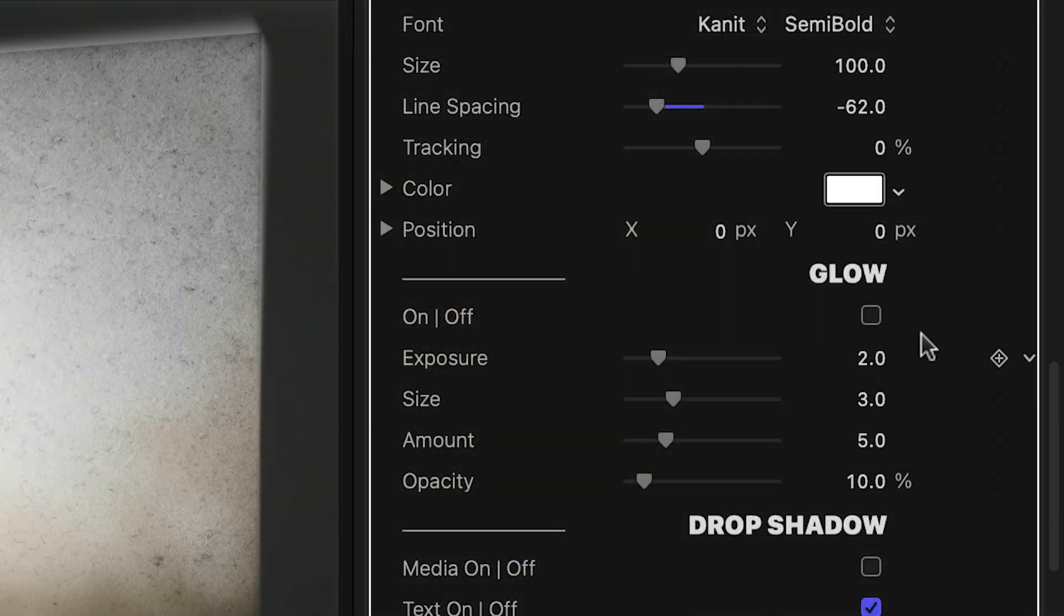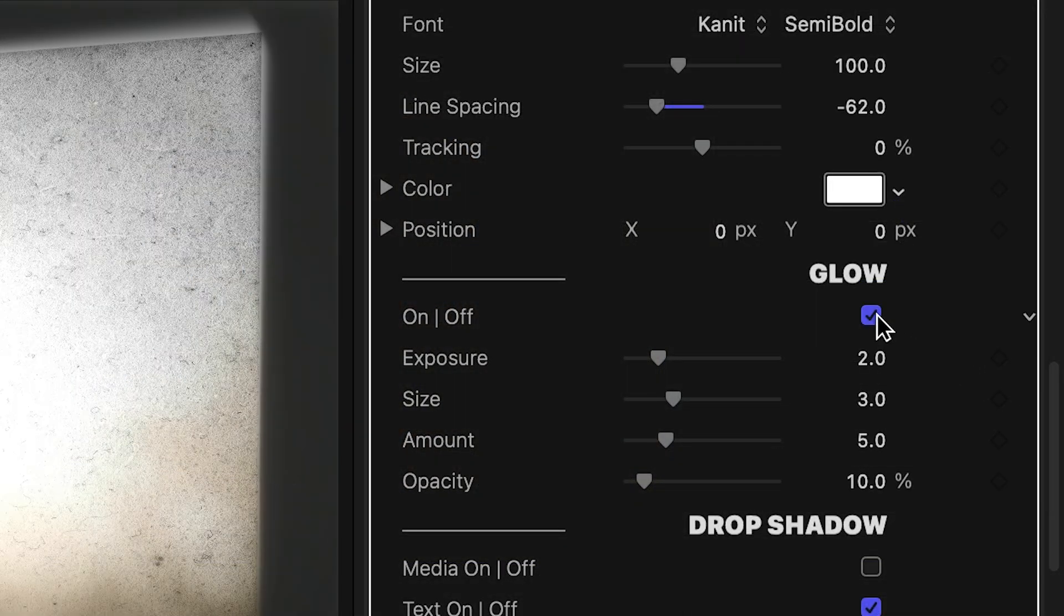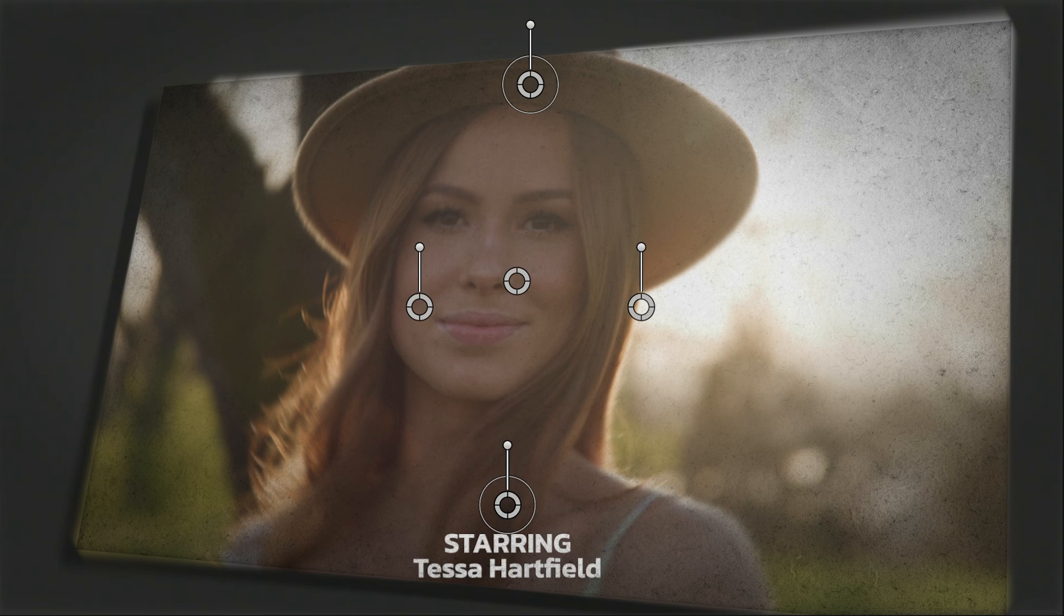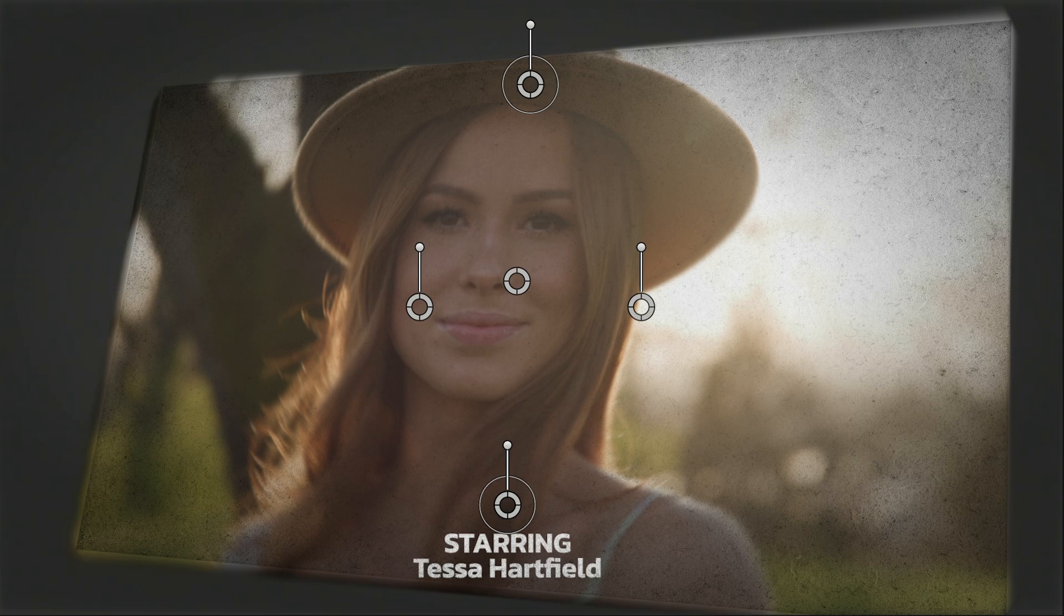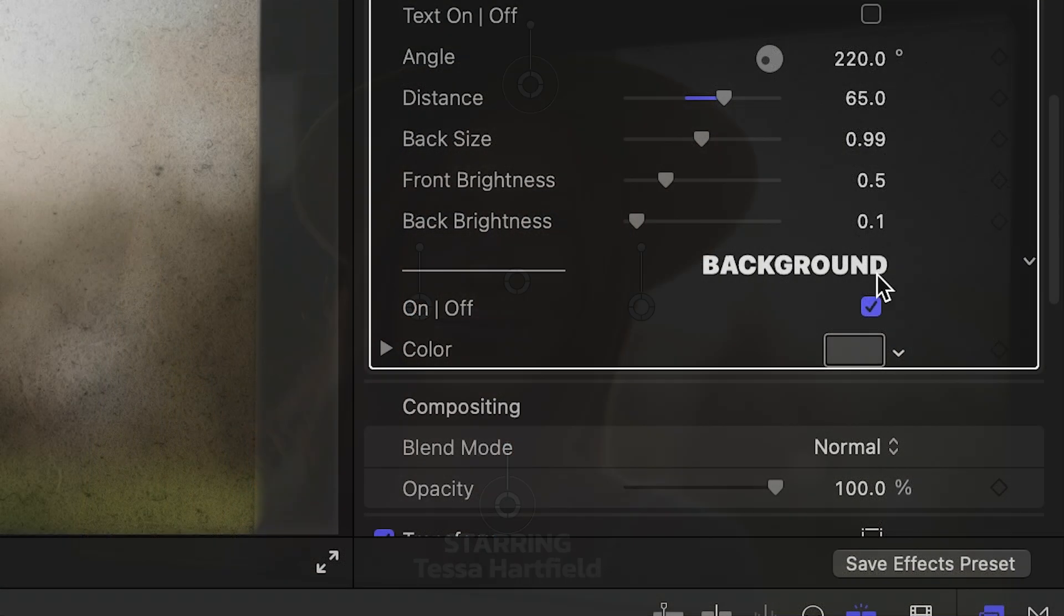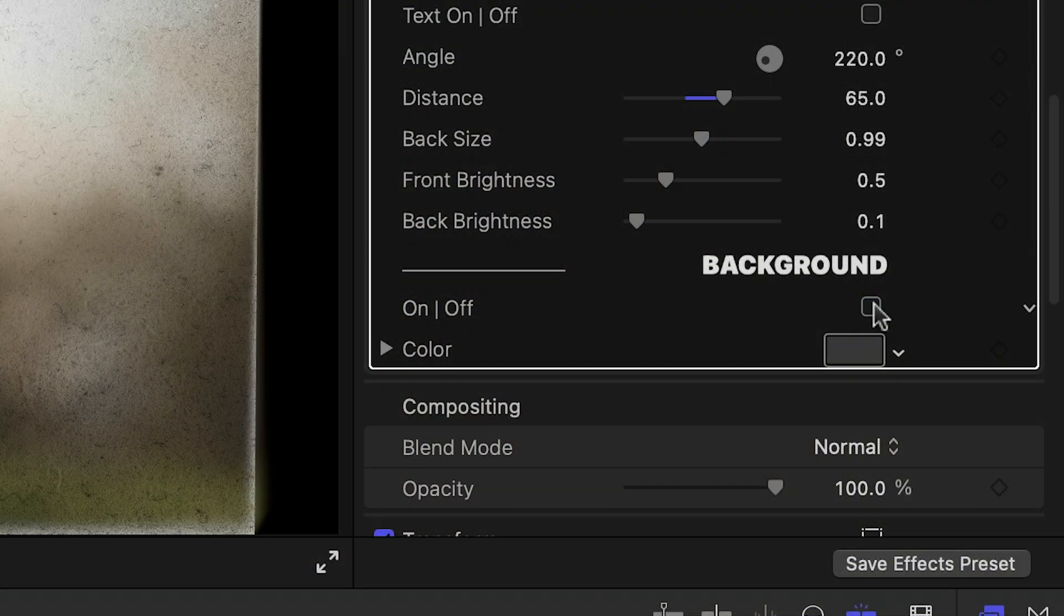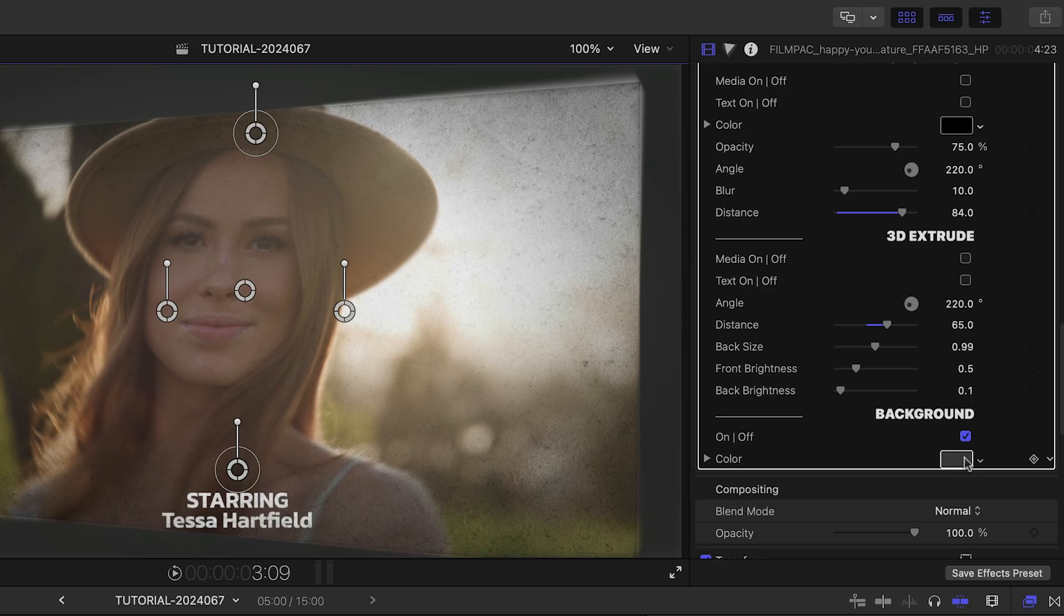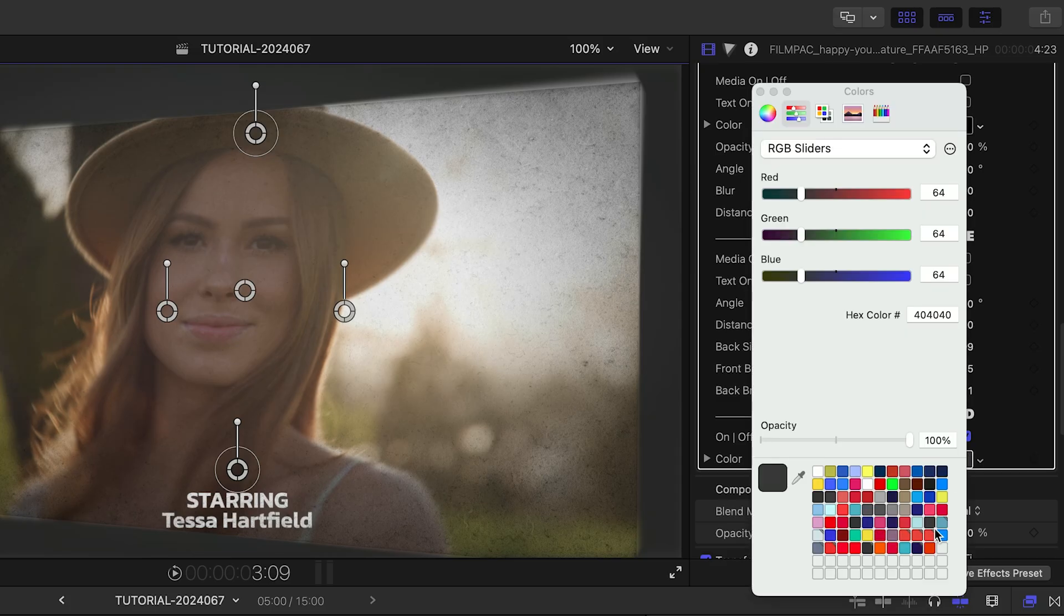I can add extra special effects like glow, drop shadow, and 3D extrude to my frame. Finally, I can toggle on or off the background and change its color if I'd like.